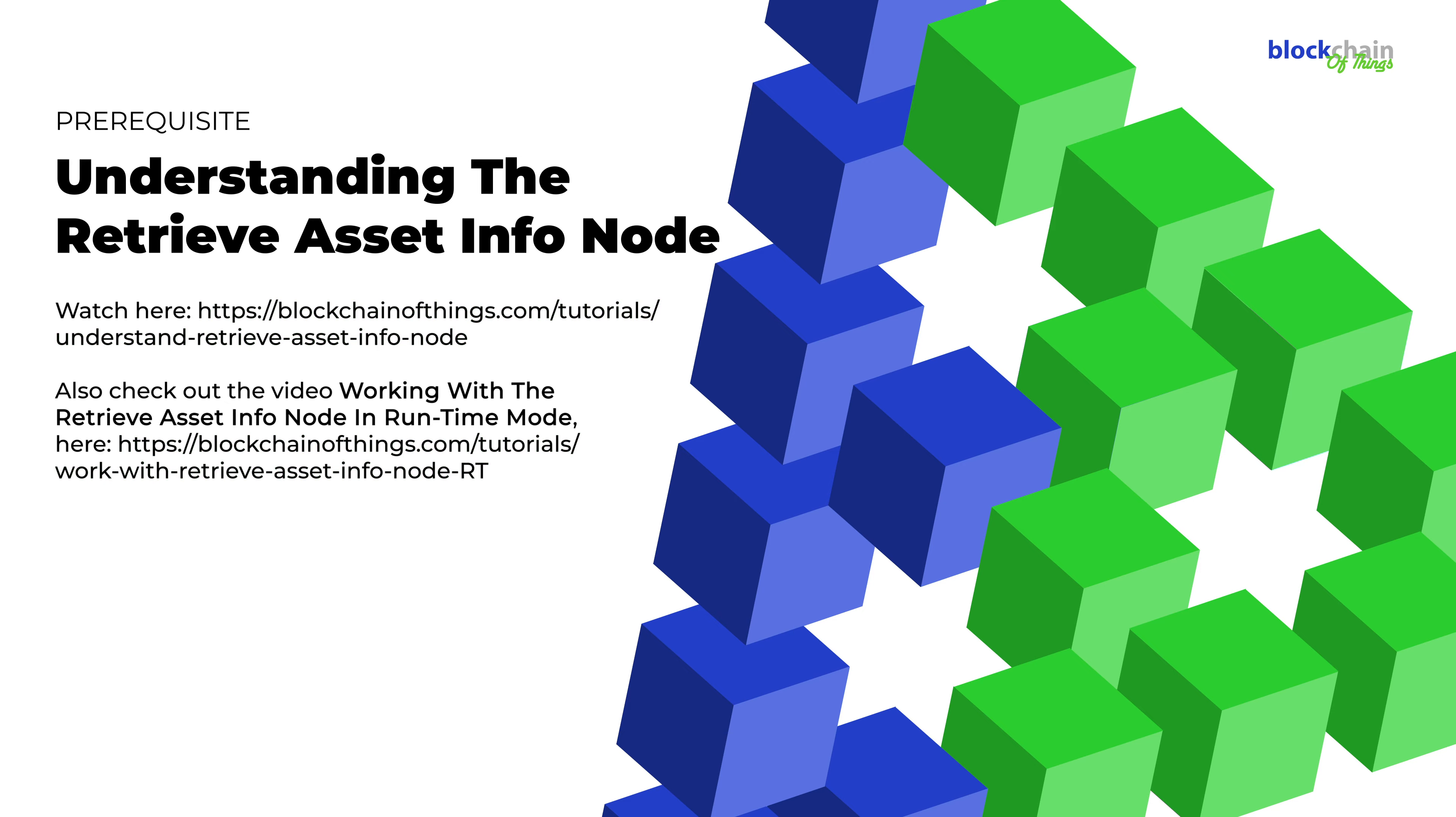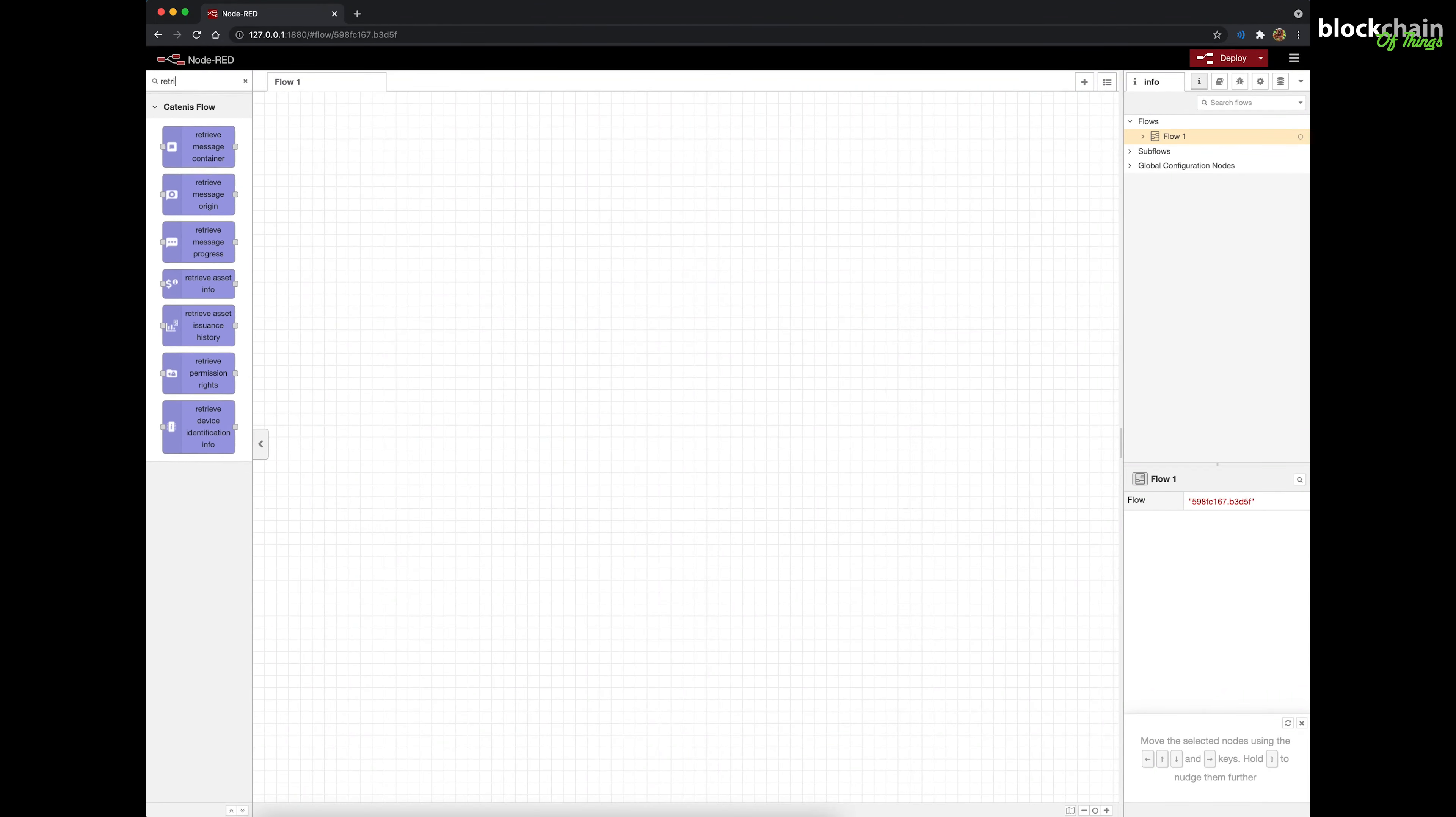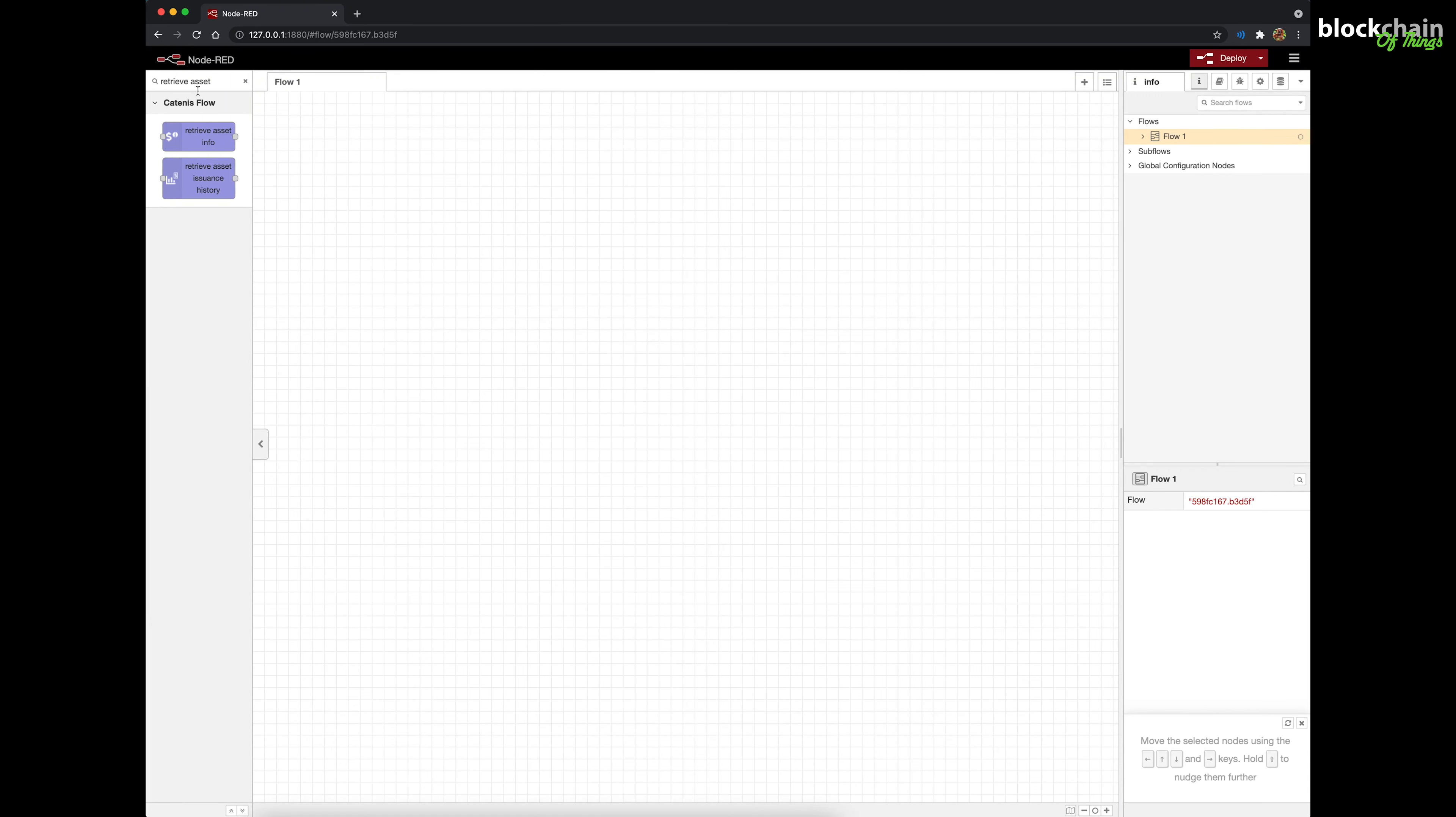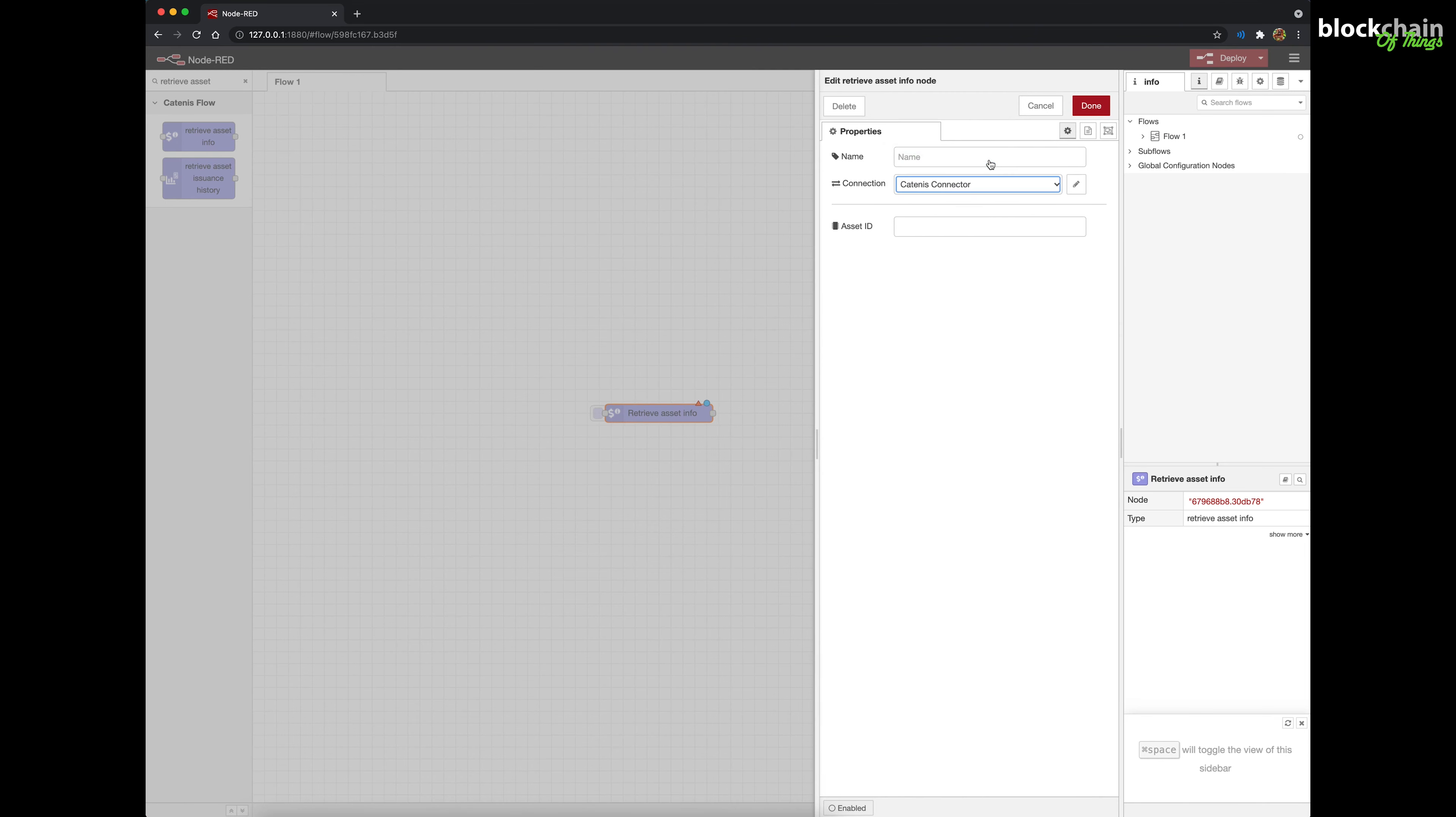Ready to go? Let's jump right in! Drag a Retrieve Asset Info node into your workspace. Double-click it to display its properties slide-out panel. On the Device drop-down field, choose your Catenis virtual device. Add the node's configuration information based on your needs to each field.